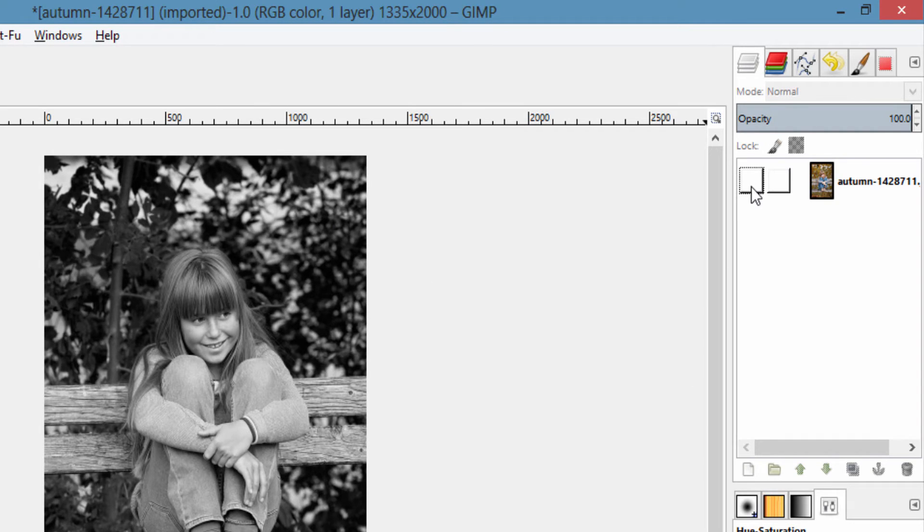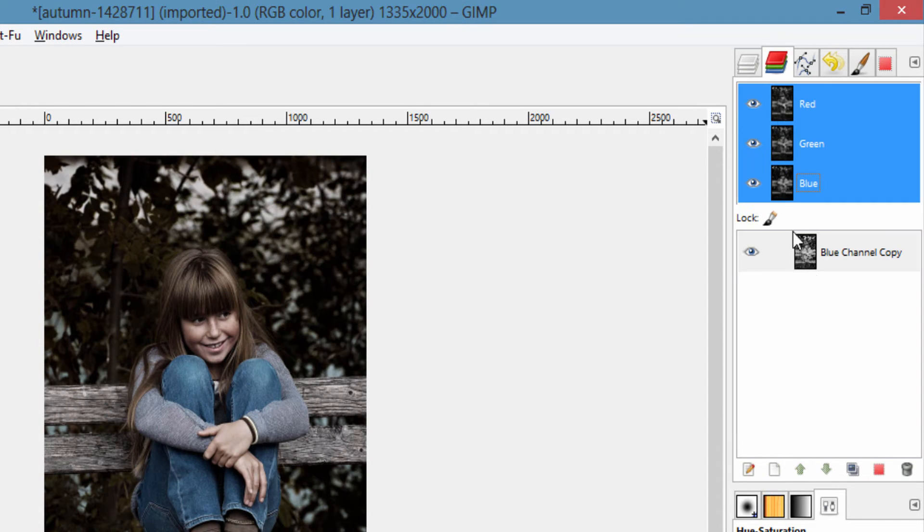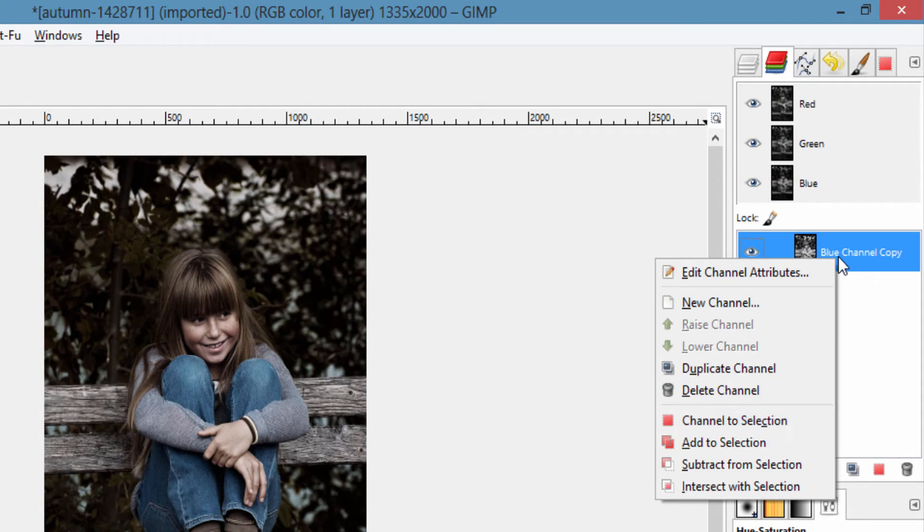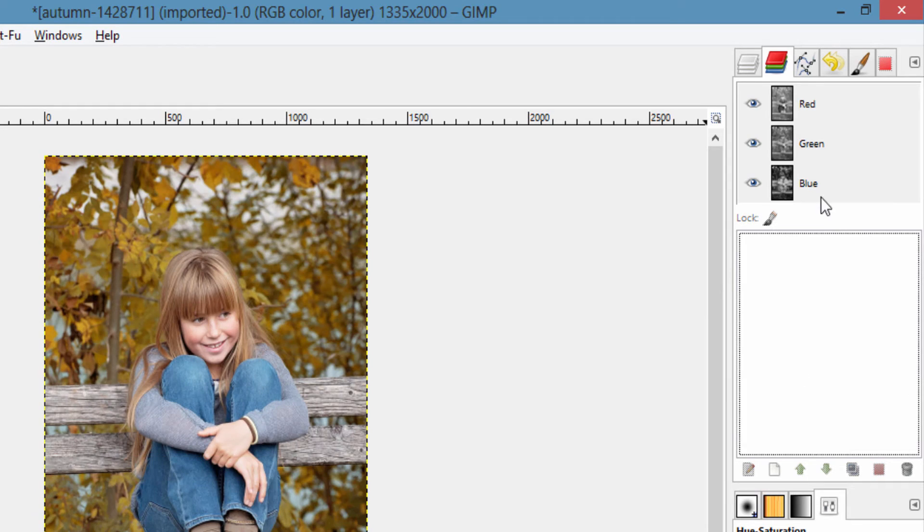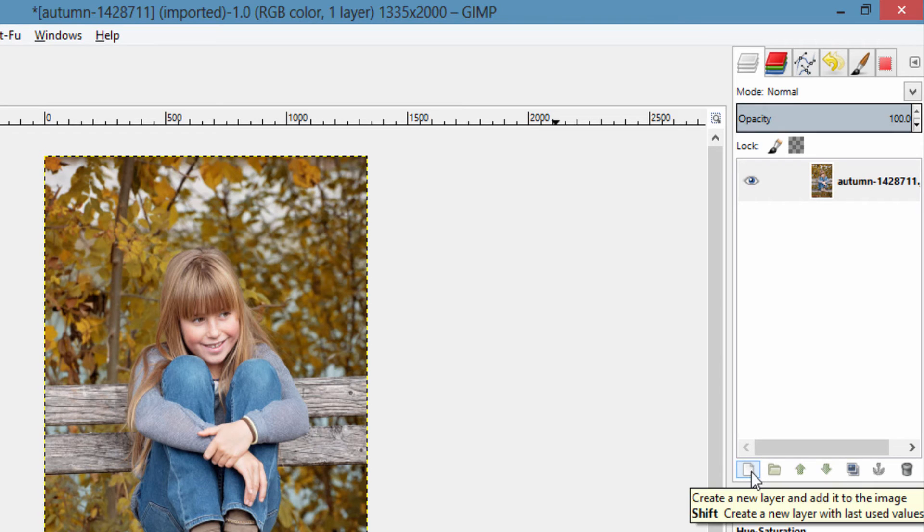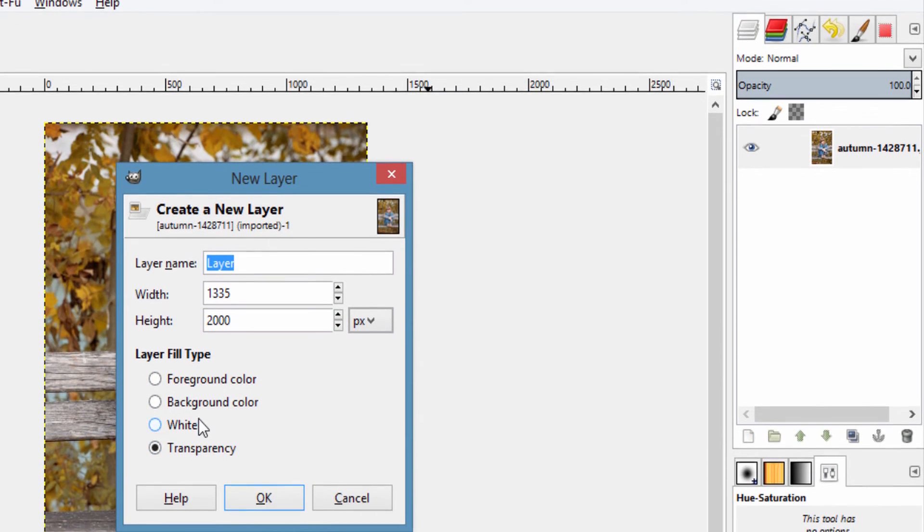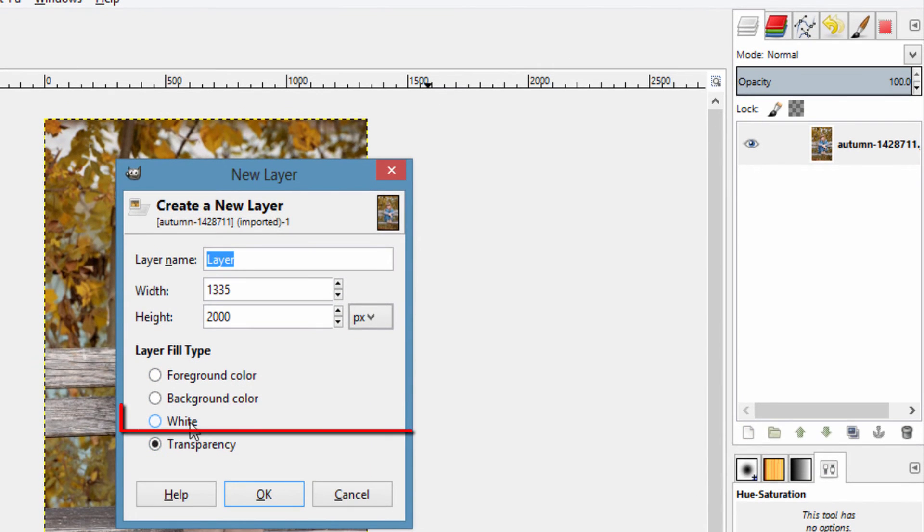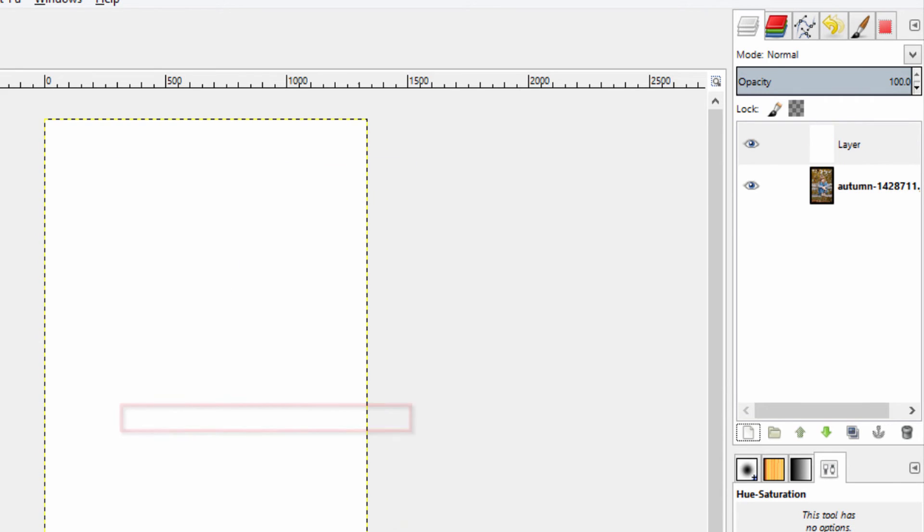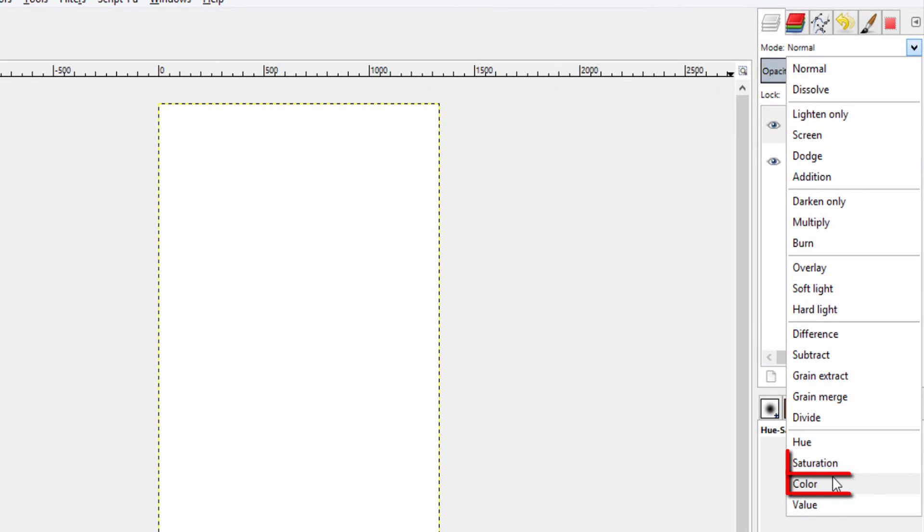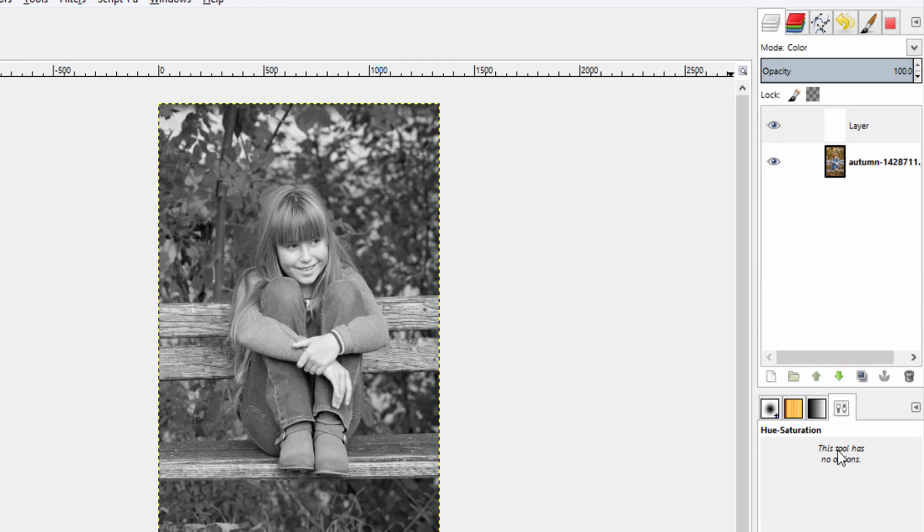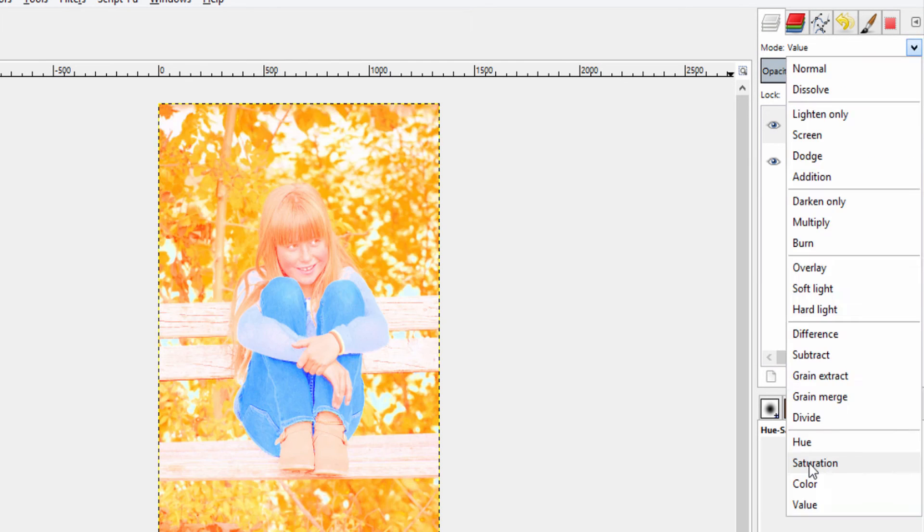The fifth and final method is by creating a new layer with white color and setting the blending mode to Color or Saturation.